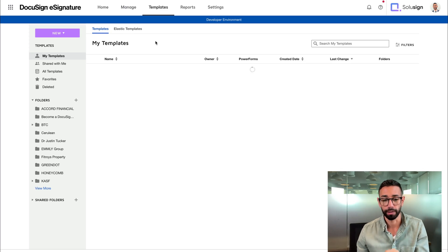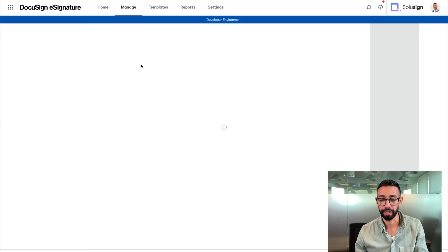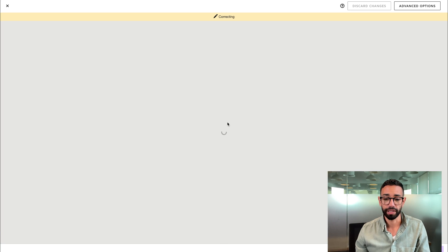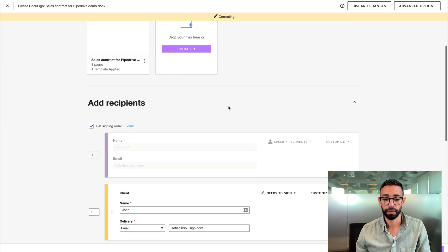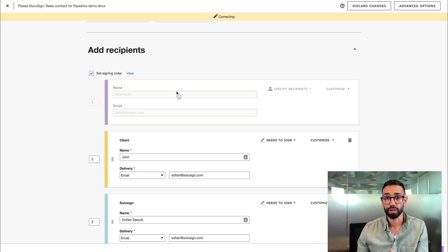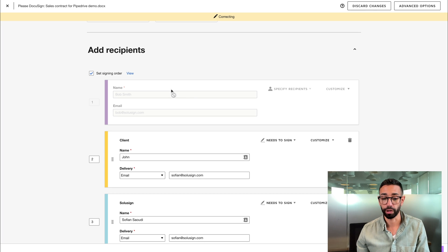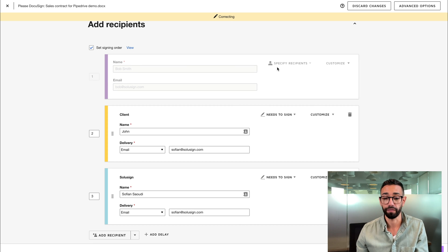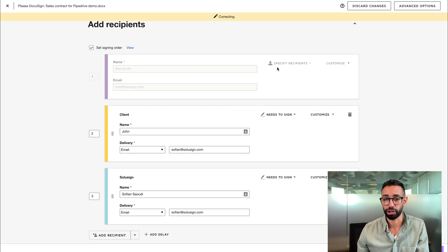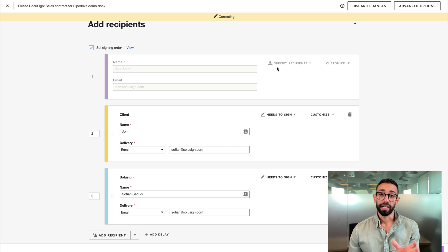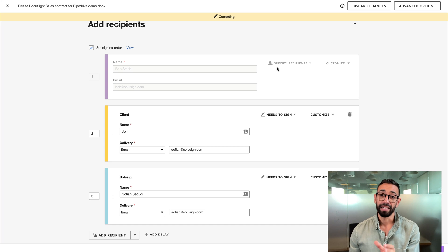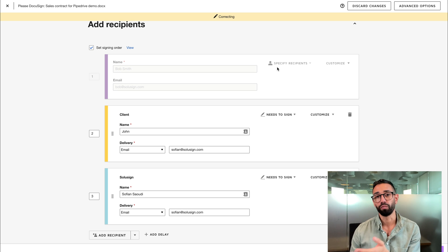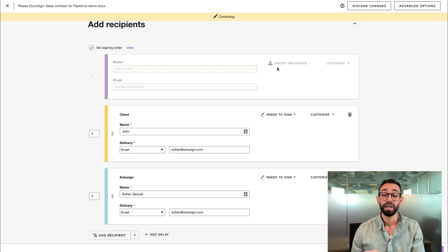So if I go back to the envelope that Bob just signed and I go inside of the envelope, if Bob was supposed to sign as well as specifying who the signers were going to be, I would have had to add Bob twice. Once with the specified recipient action and once with the needs to sign action. And if a recipient needs to sign and specify recipients, then they will be receiving two email notifications from DocuSign, one to specify and one to sign, which is a little bit annoying, but you can't do anything about this. This is just how it works.